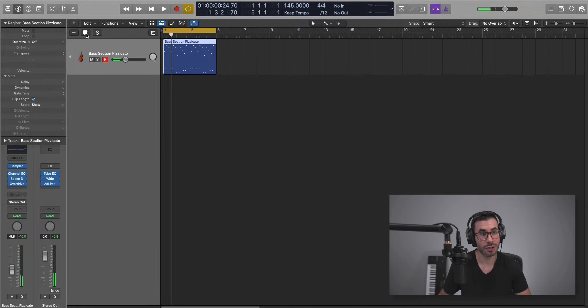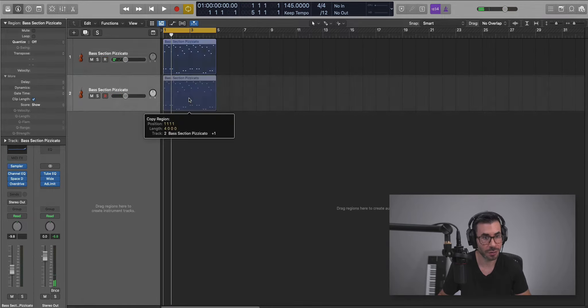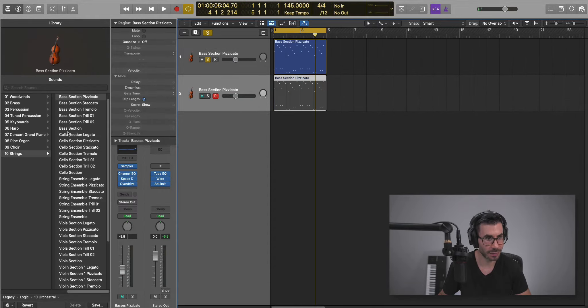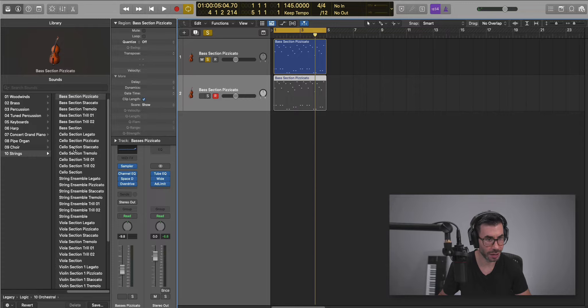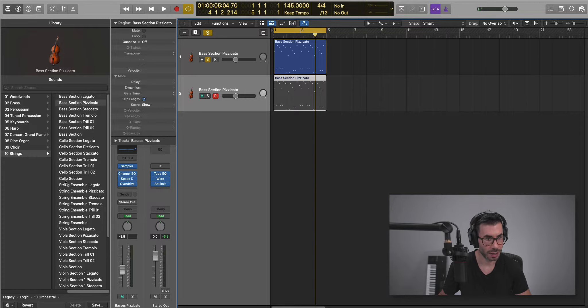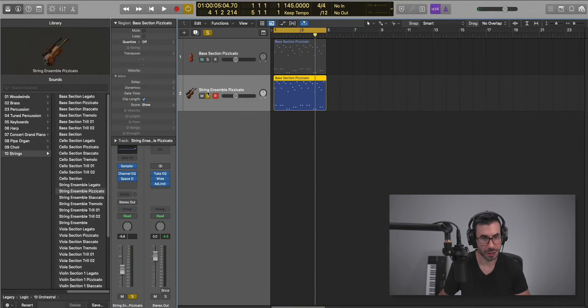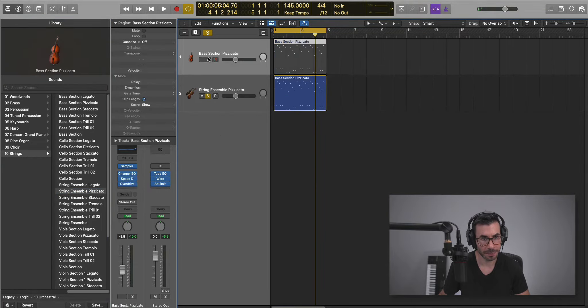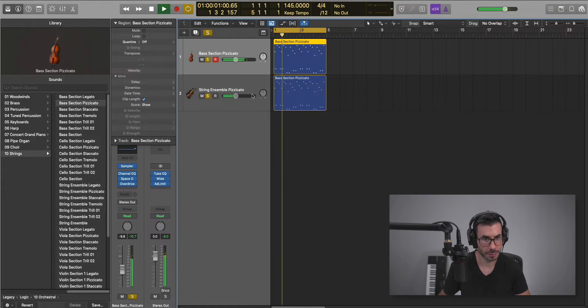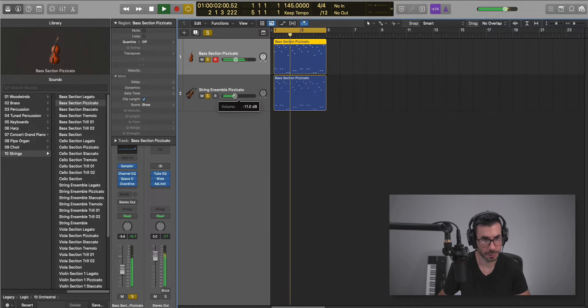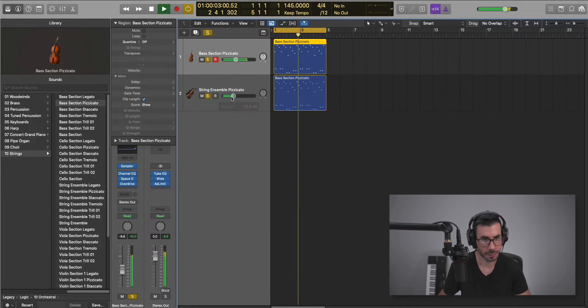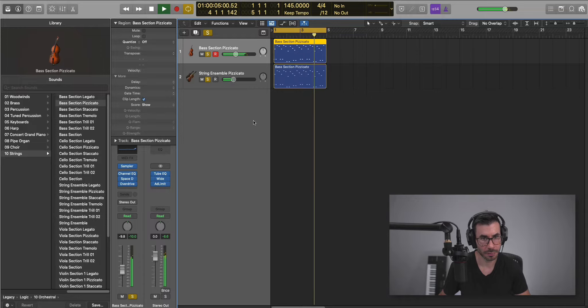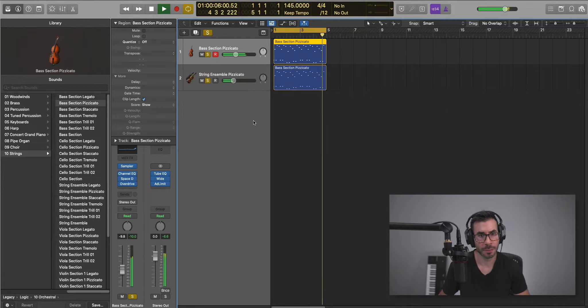Next, what we're going to do is duplicate this track. We're going to copy down the same pattern. And this time we're just going to bring in String Ensemble Pizzicato and layer that up.